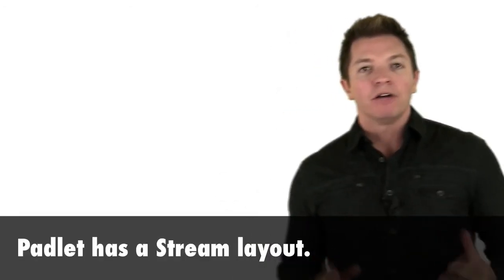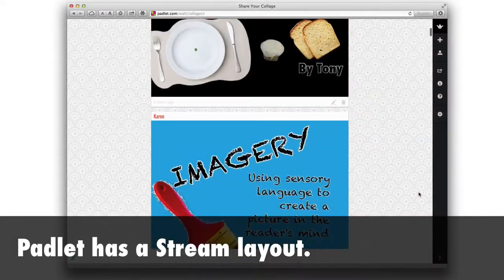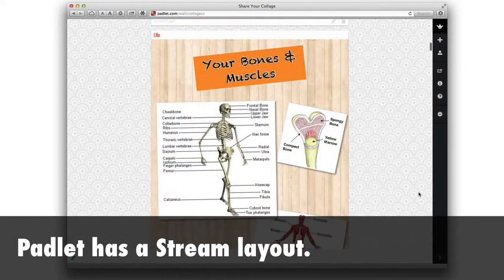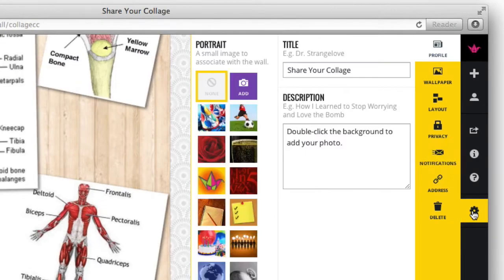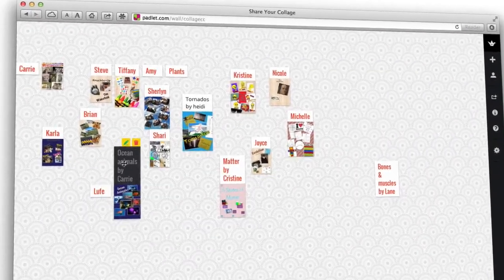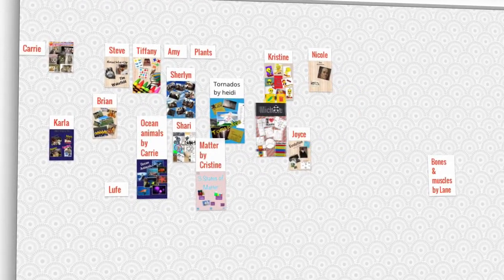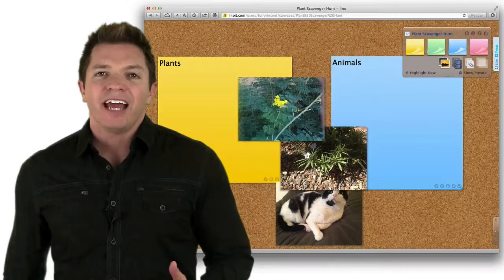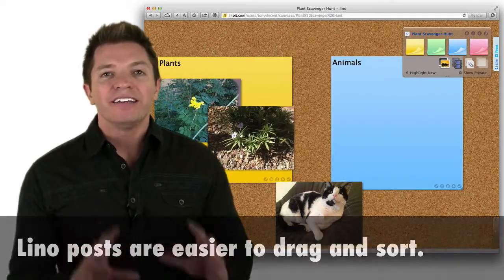I chose to share Padlet and Lino with you because they don't require collaborators to log in to add a post, and they work great on iPads and other devices. What are the big differences between Padlet and Lino? Most notably, Padlet has a stream layout where posts are placed one below the other. I usually use this layout because it's easier to read than a big pile of overlapping notes. You cannot sort the posts like you can in a freeform layout though. Lino doesn't have a stream layout, but its posts are easier to drag and sort. You can even tilt your notes if you'd like.